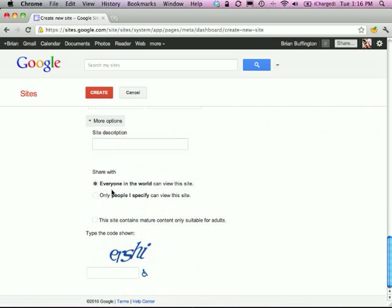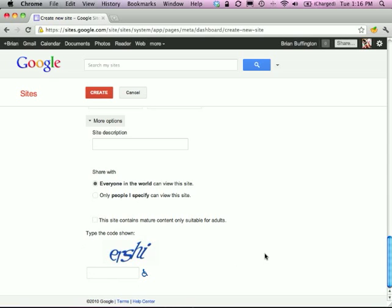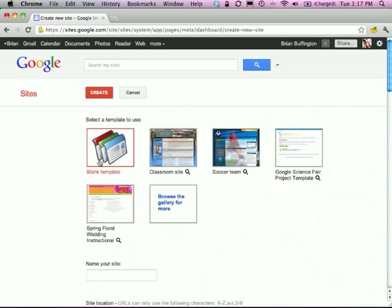Since I'm showing you how to create a teacher website, more than likely you'll want pretty much anybody to be able to get to it, especially if it's informative and you're not putting personal information on there — this is for parents and students. Type in the code shown below to prove you are who you say you are, hit Create, and you will have created a page.